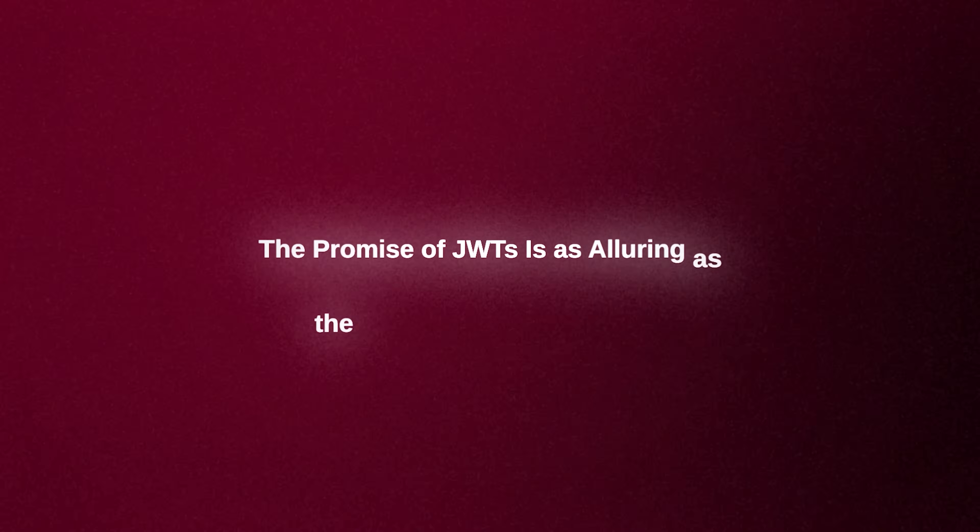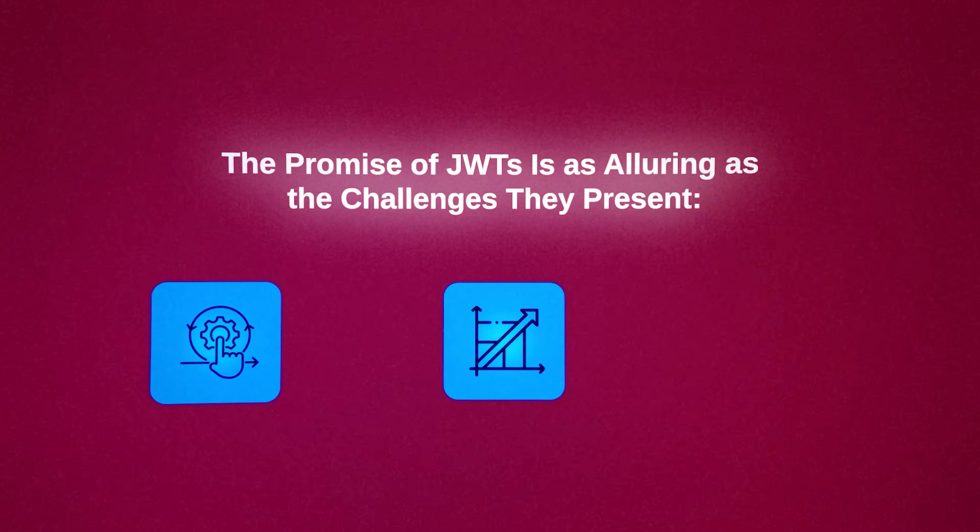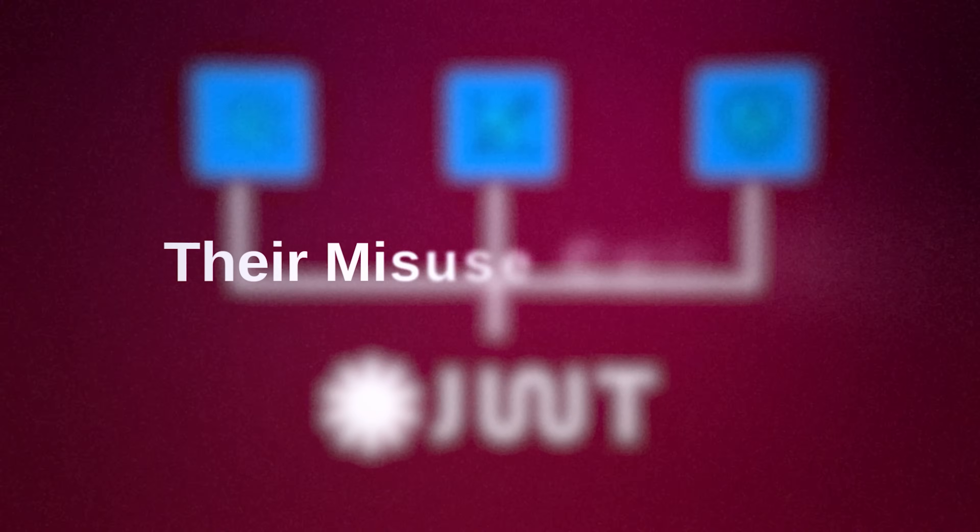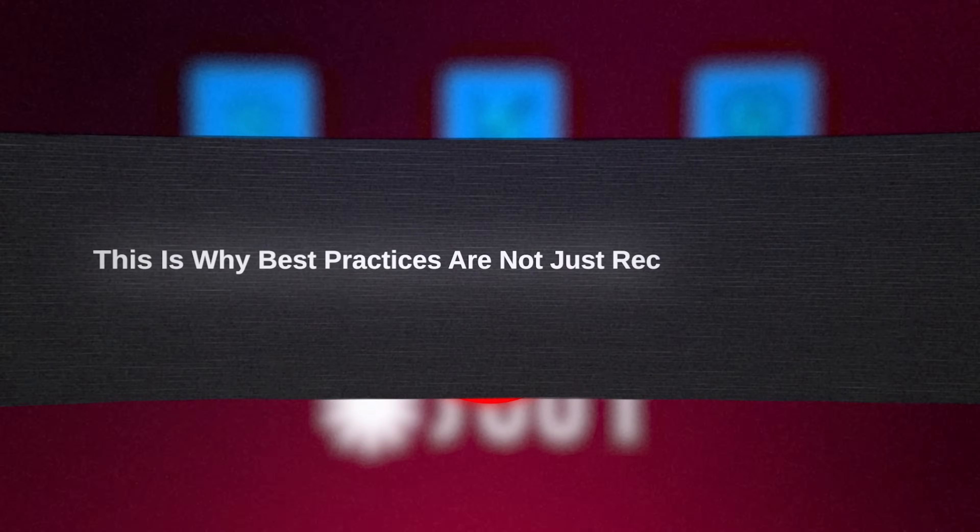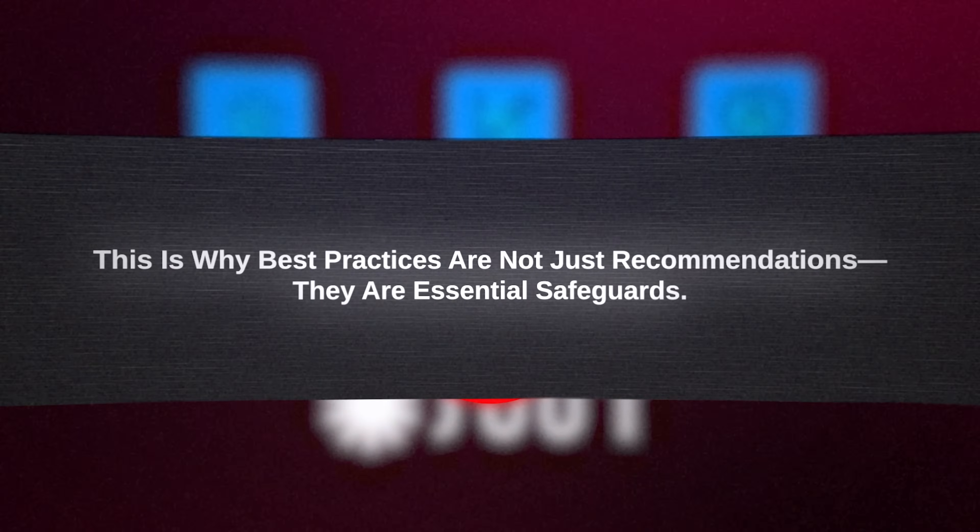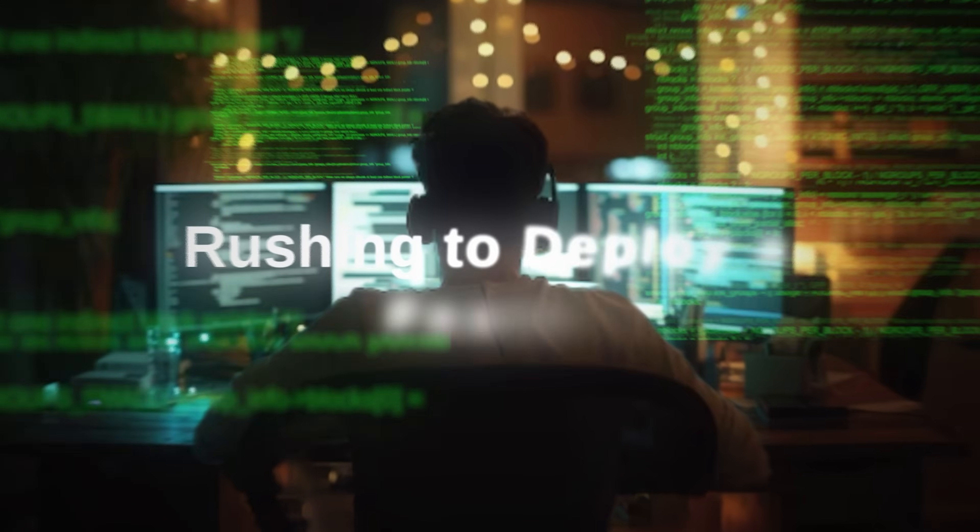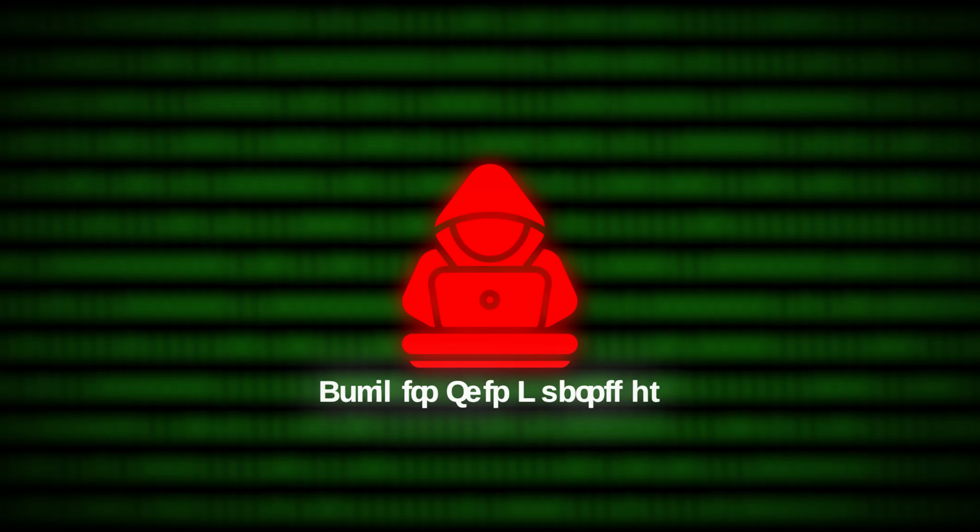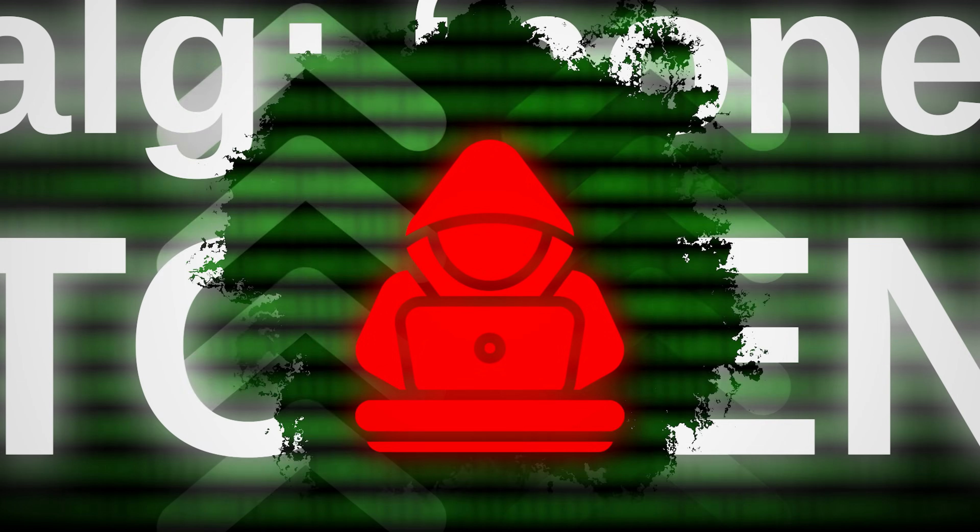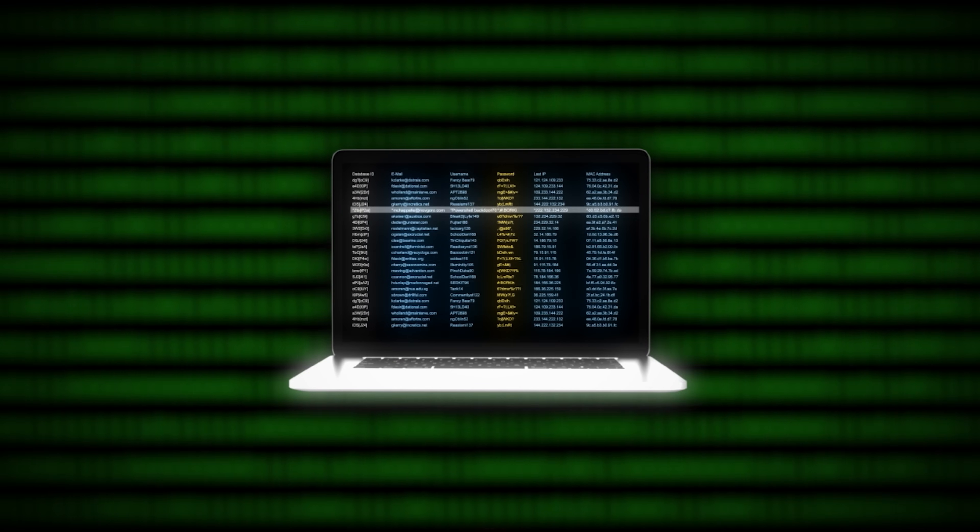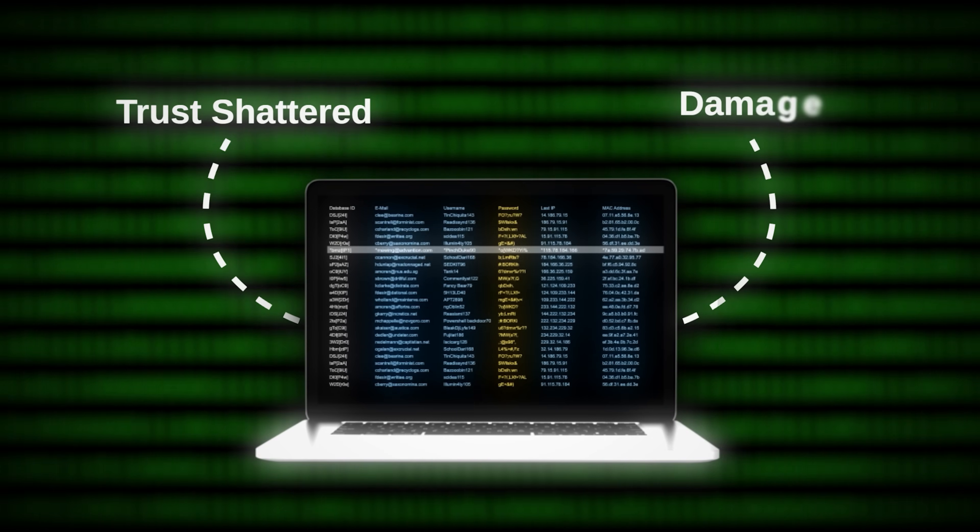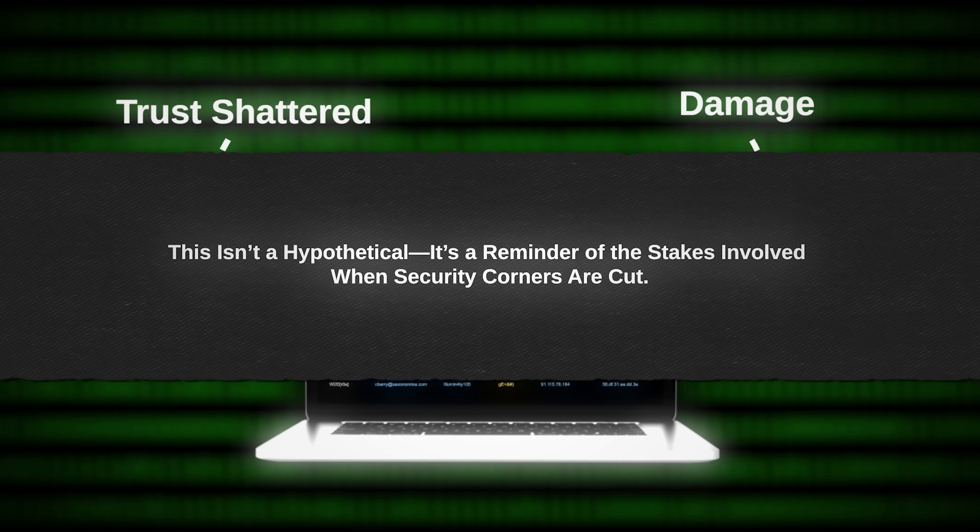The promise of JWTs is as alluring as the challenges they present. Simplicity, scalability, and security, all in one. Yet, as we've uncovered, their misuse can turn a solution into a vulnerability. This is why best practices are not just recommendations, they are essential safeguards. Imagine a developer rushing to deploy a feature, overlooking the importance of setting a specific algorithm. An attacker exploits this oversight, leveraging an ALGNON token to escalate their privileges. The result? Sensitive user data exposed, trust shattered, and damage that takes months to undo. This isn't a hypothetical, it's a reminder of the stakes involved when security corners are cut.